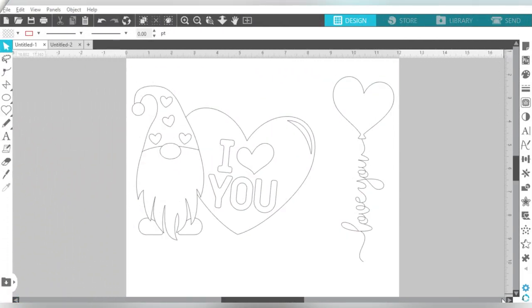Alright, so let's go ahead and talk about what we have going on here. These are two really, really awesome designs.